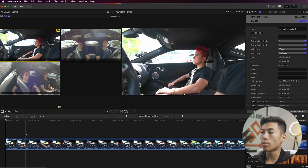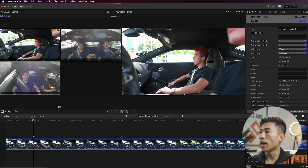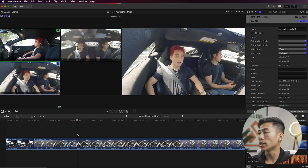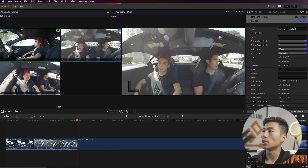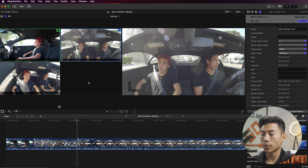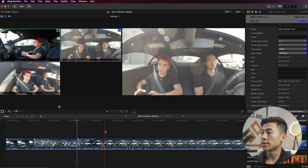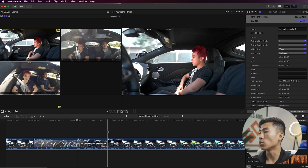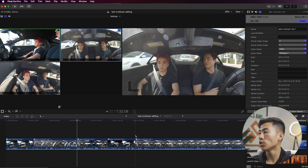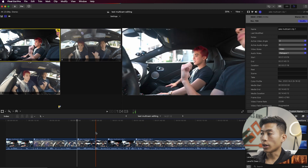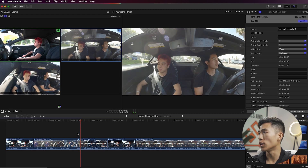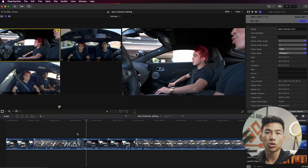To switch angles at any point, move your playhead to wherever you want to switch it, then click the angle you want in the viewer. An easier way is to use your number keys — with the playhead on the section you want to switch, just press 1, 2, or 3. Press 1 and it switches back to Angle 1; hover over a spot and press 2 and it switches to Angle 2. The great thing is you can also switch angles while playing — press spacebar, and while watching the video you can press 1, 2, or 3 to switch angles live.